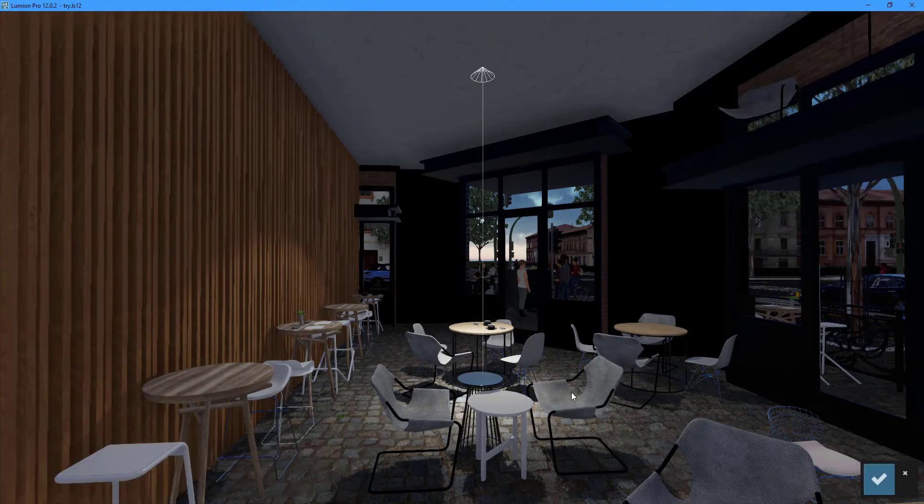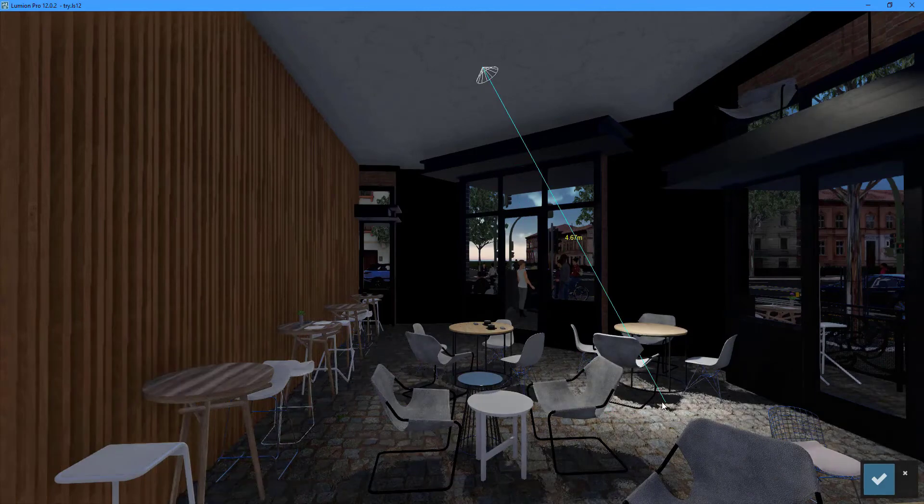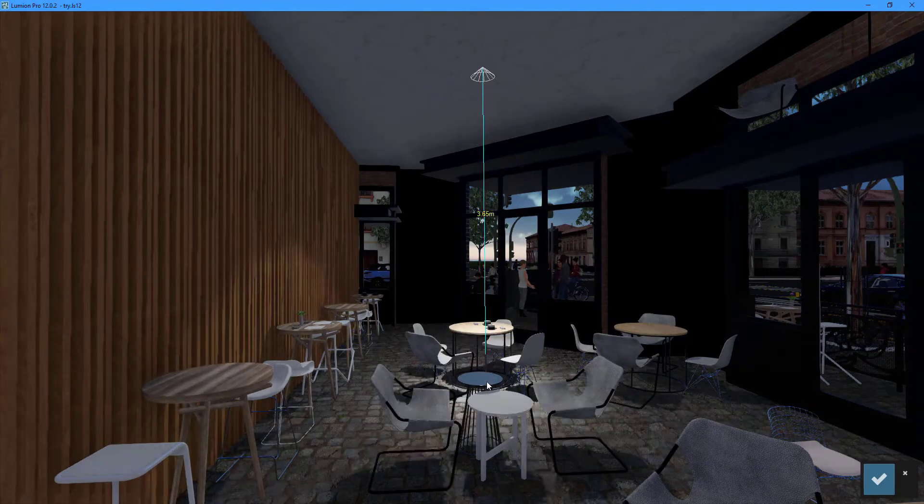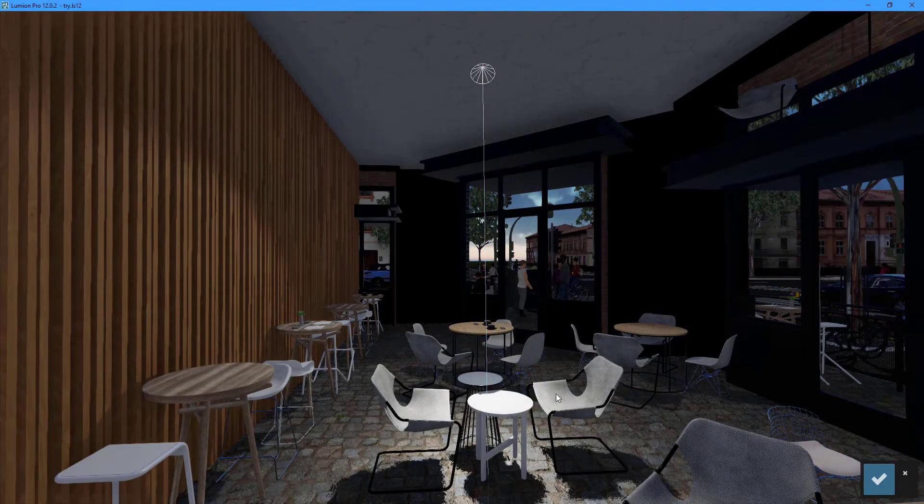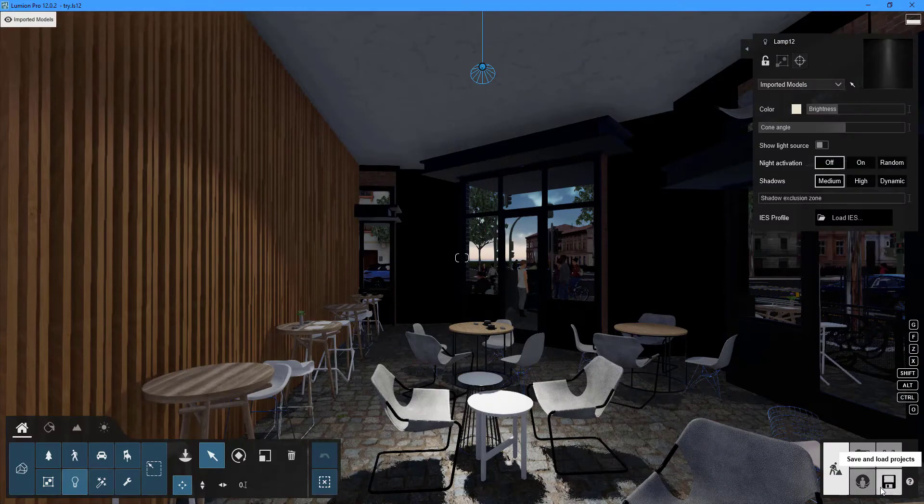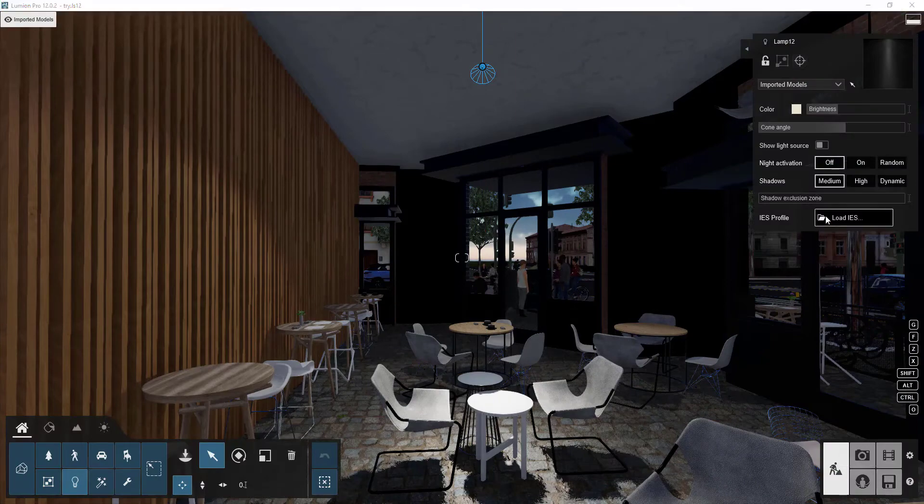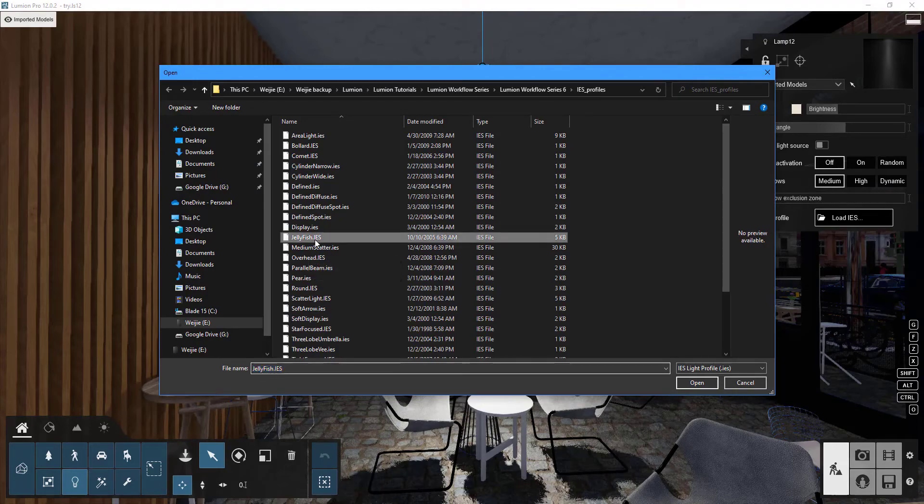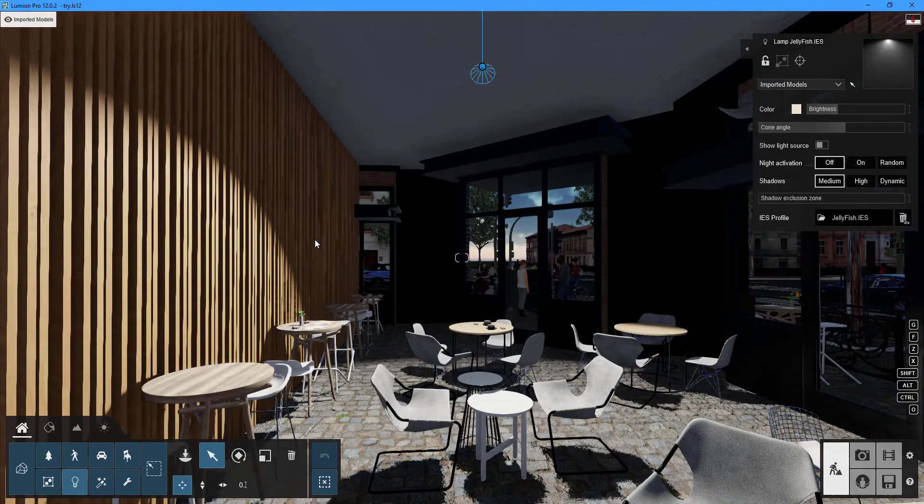The target light option allows you to direct the spotlight's focus. To create your desired lighting arrangement, click the load IES button and customize your own IES spotlights.